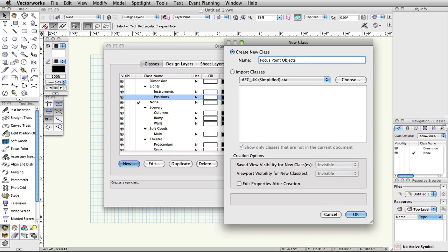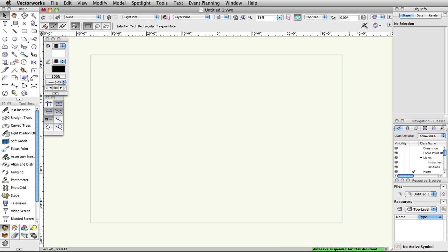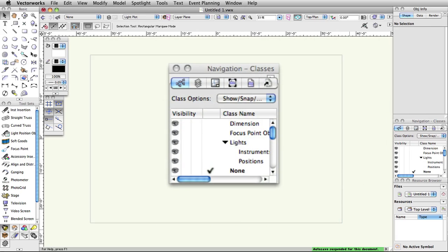Finally, click OK to save the new design layers and classes. Note, the navigation palette is a quick way to view, create, and modify design layers and classes.